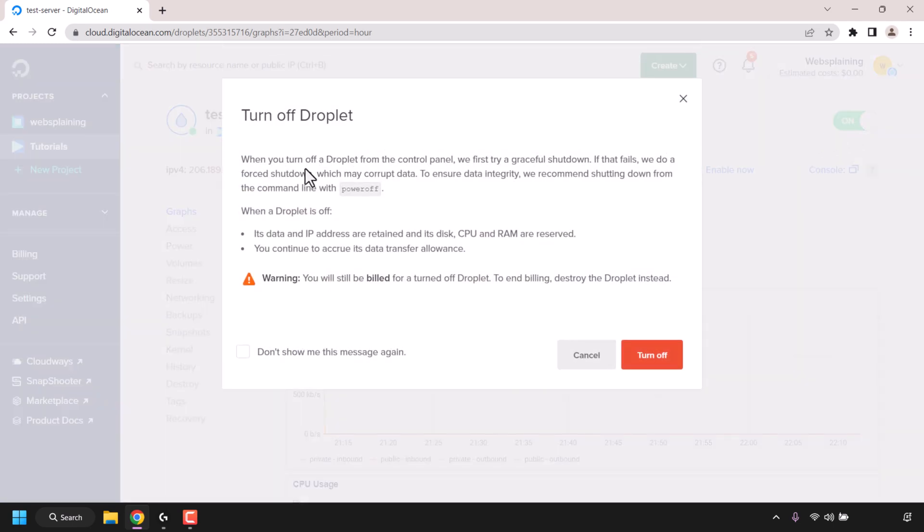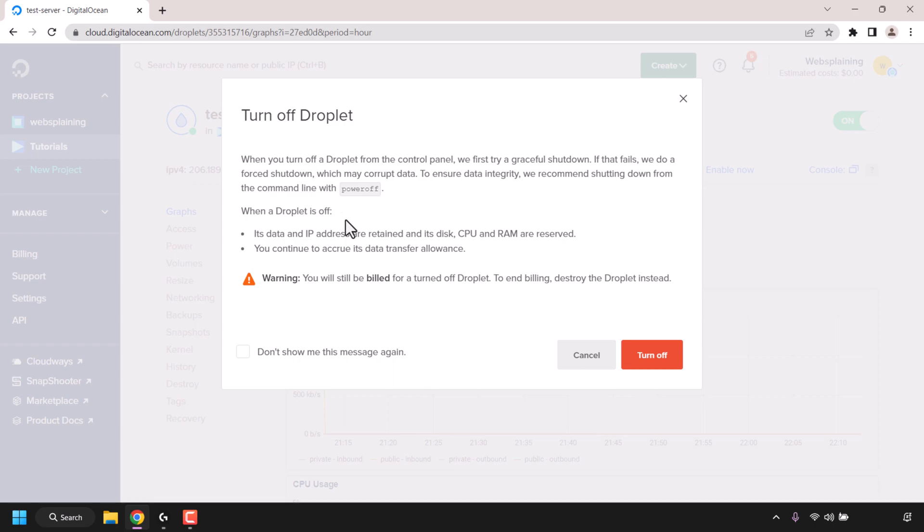You'll then be greeted with the following notification: Turn off droplet. When you turn off a droplet from the control panel, we first try a graceful shutdown. If that fails, we do a force shutdown which may corrupt data. To ensure data integrity, we recommend shutting down from the command line with power off.